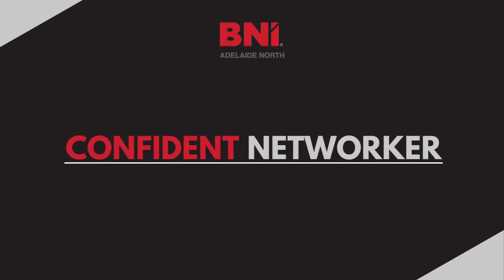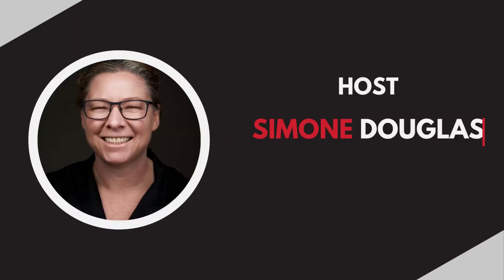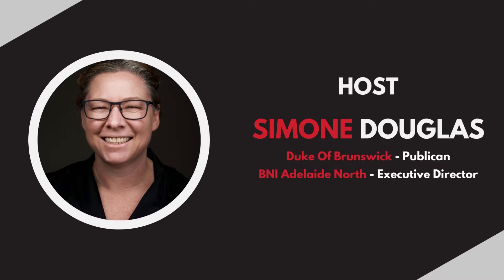Welcome to the Confident Networker podcast with your host, Simone Douglas. In each insightful episode, Simone does a deep dive into the strategies, tactics, and tools that will help you be a confident networker.